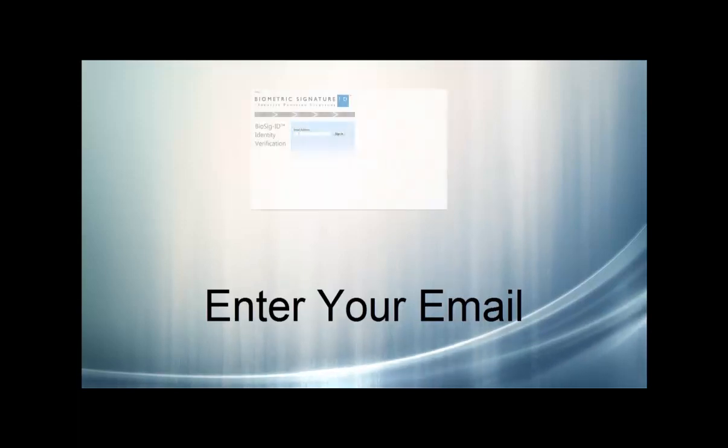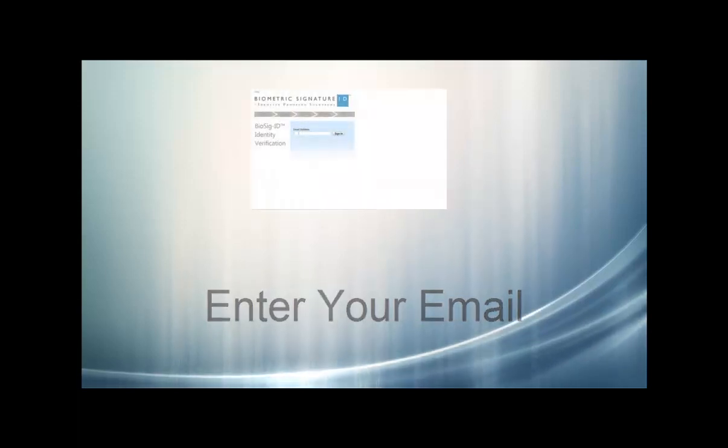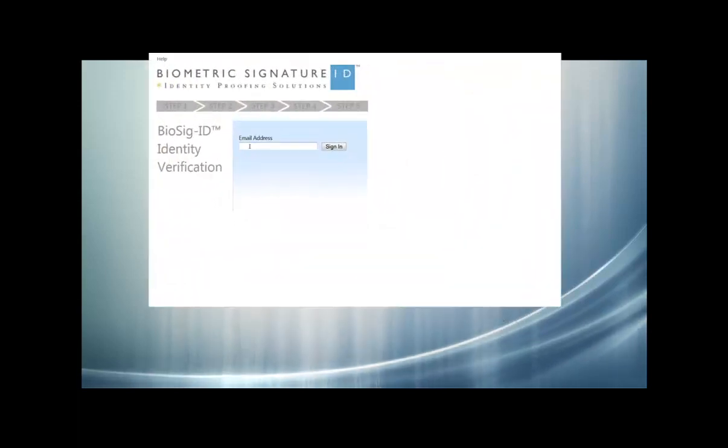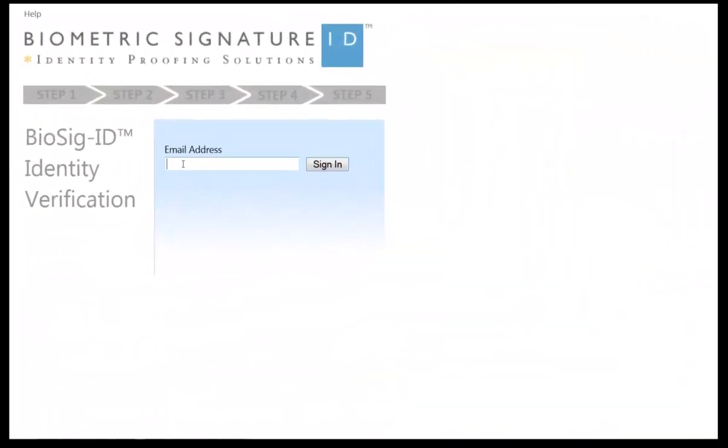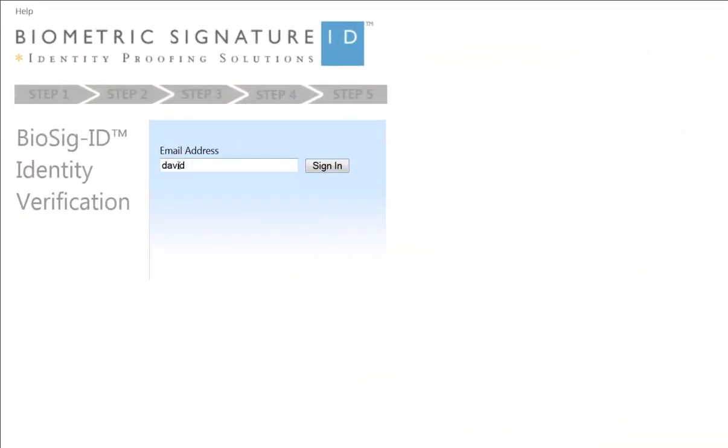To begin, you will need to start by entering your email. For this example, we have chosen to use davidsmith at test.net.